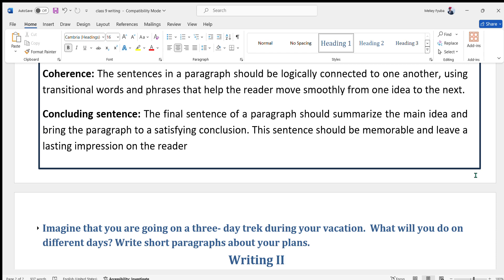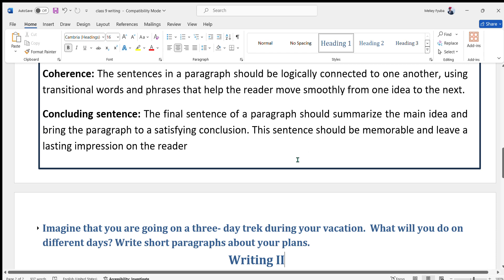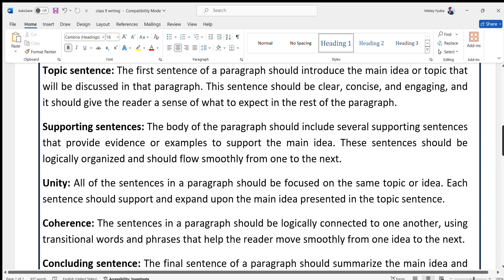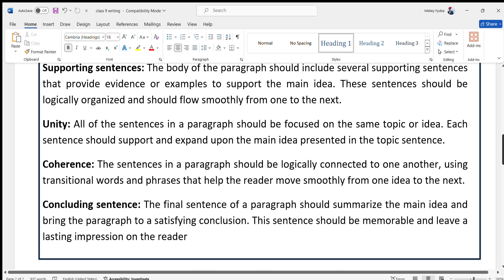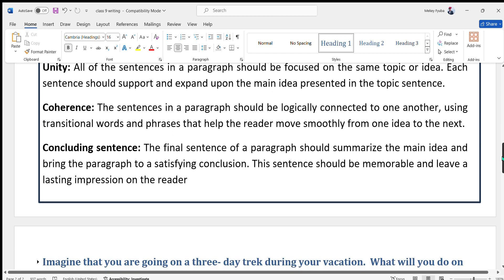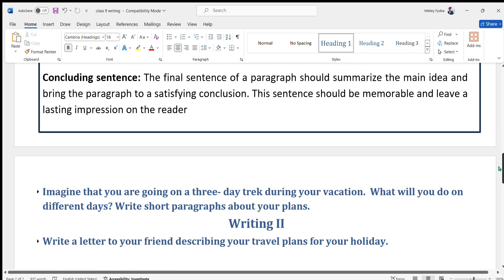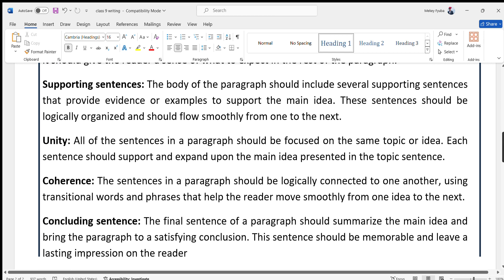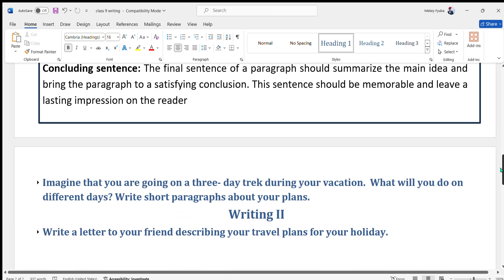Finally, the concluding sentence should summarize the main idea and bring the paragraph to a satisfying conclusion. This sentence should be memorable and leave a lasting impression on the reader. So the five elements are: topic sentence, supporting sentences, unity, coherence, and concluding sentence — and our paragraph will be perfect.